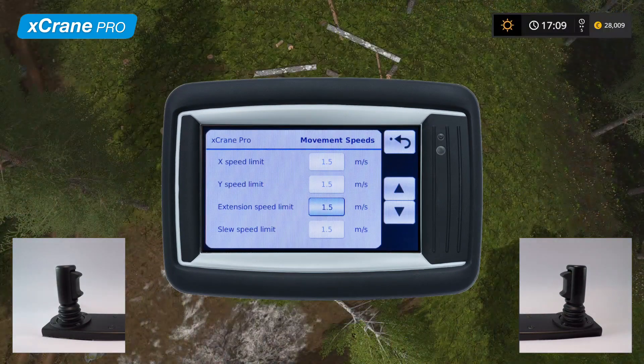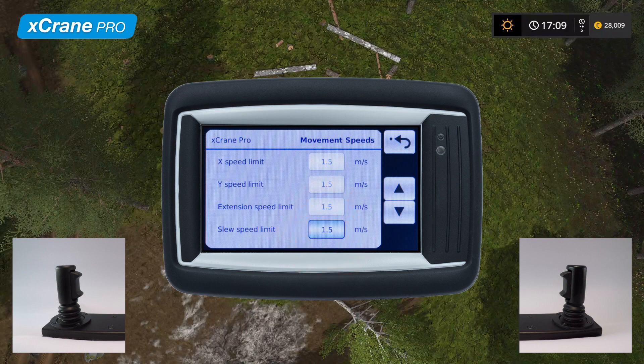The speed limit for slewing has a different logic than the previous movements. The value that determines the speed limit is equal to the ground speed of the tip. This means that the tip will always move at the same speed regardless of how extended the crane is. If the value is set to zero, the speed limit is disabled.